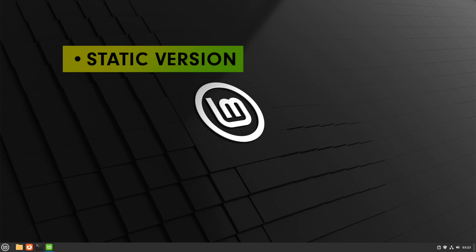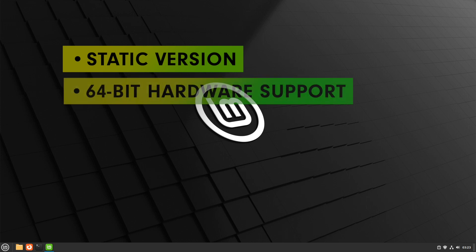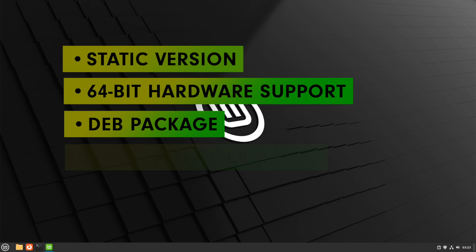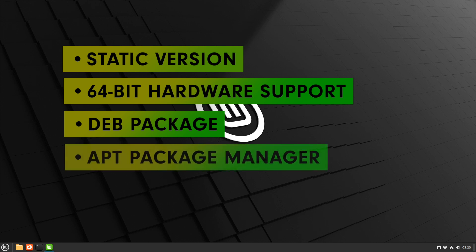Exceptions are, for example, the Cinnamon desktop, the X apps, Firefox or Thunderbird. Linux Mint 21.2 is only available for 64-bit hardware. The Debian package is used as the native package format, supplemented by Flatpak. The primary package management is apt.